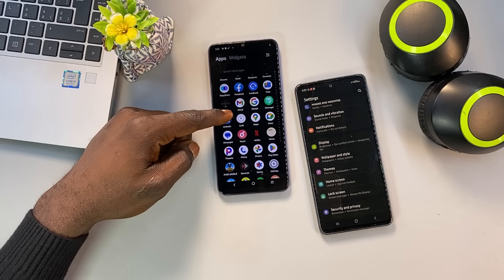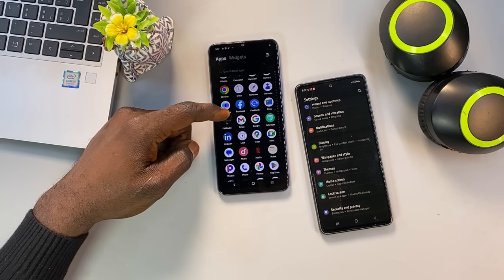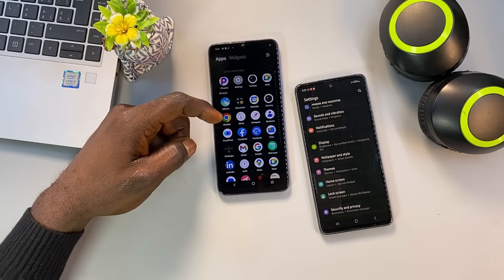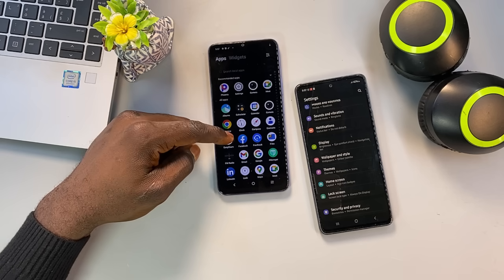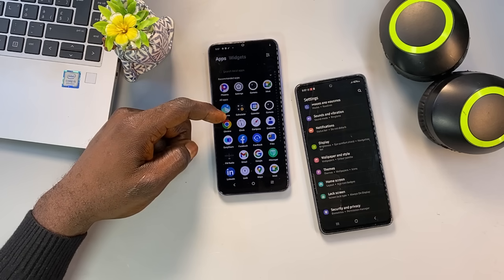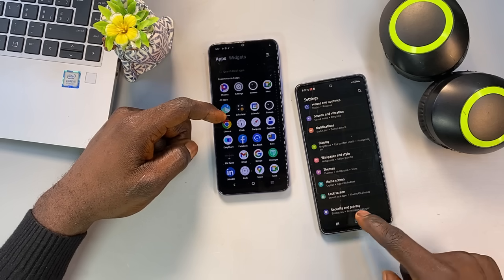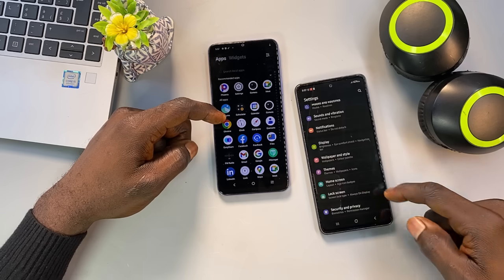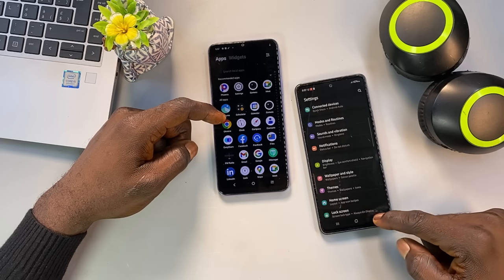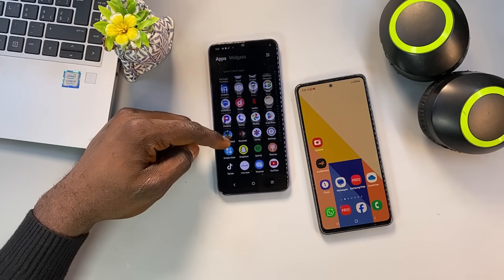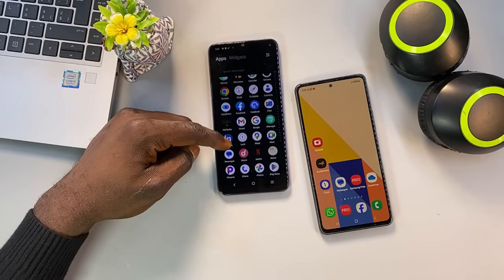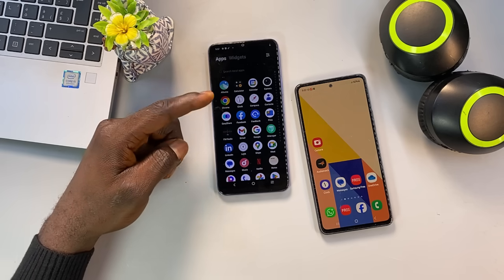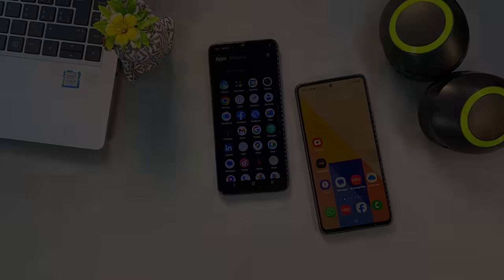In this video, I'm going to expose the hidden camera permissions buried inside your phone, show you exactly how to find them, and most importantly, how to shut them down for good. If you care about your privacy and don't want to end up as someone else's secret footage, watch this video to the end. This could be the most important thing you do on your phone today.